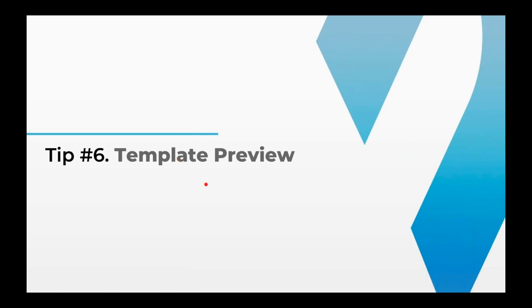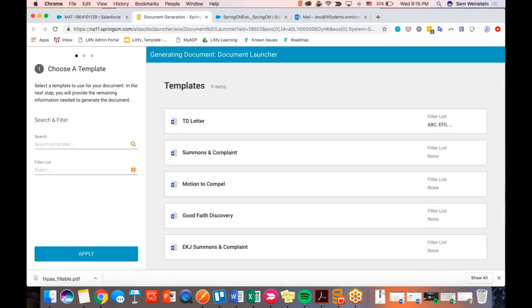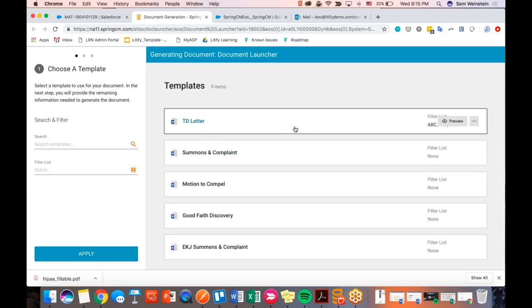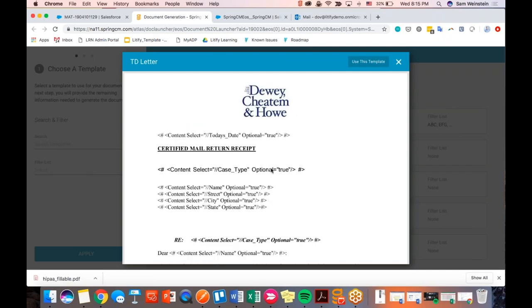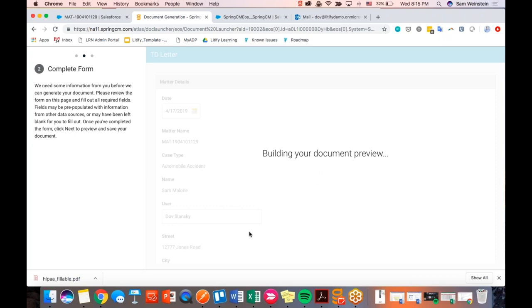Tip number six: template preview. Spring-CM incorporated this in one of their latest releases. If I want to generate a document but I'm not sure which one to use or what the templates look like — particularly relevant for firms that are new or not fully aware of what document names were established during the Litify implementation — I can roll my mouse over a template, say the TD letter, hit Preview, and it will give me a quick glance of what the document looks like and what's merging into it, so I can decide this is the document I want to use. If it is, I just hit Use This Template at the top. It saves you a step so you can understand quicker which document you want to use.